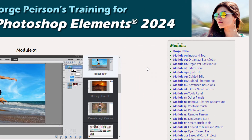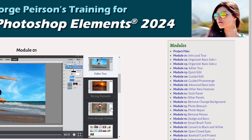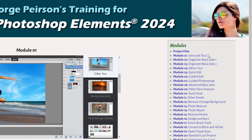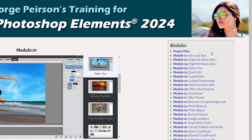I've broken the training down into several sections, starting off with just a basic intro and tour showing you the whole program very quickly. Then I have a longer discussion in two modules on how to use the organizer, which I rarely talk about over on YouTube. Then we look at the editor with quick, guided, and a bit more on the guided photo merge, the advanced section, new features, tools, panels — going through the whole program in detail.